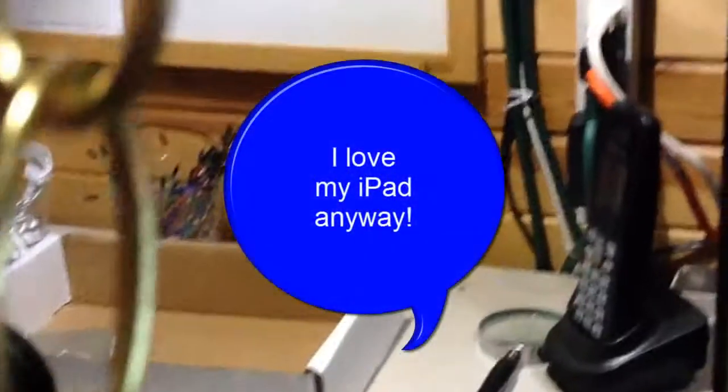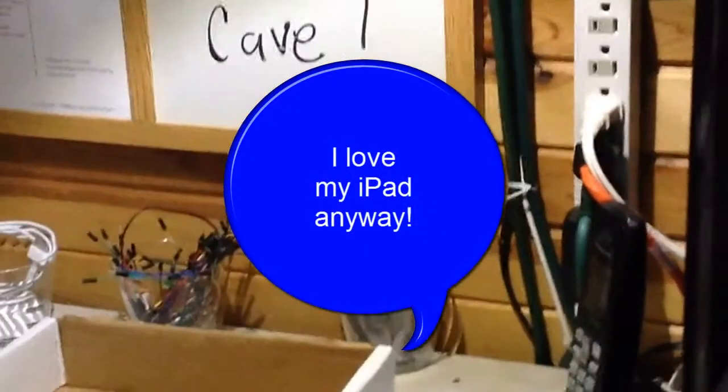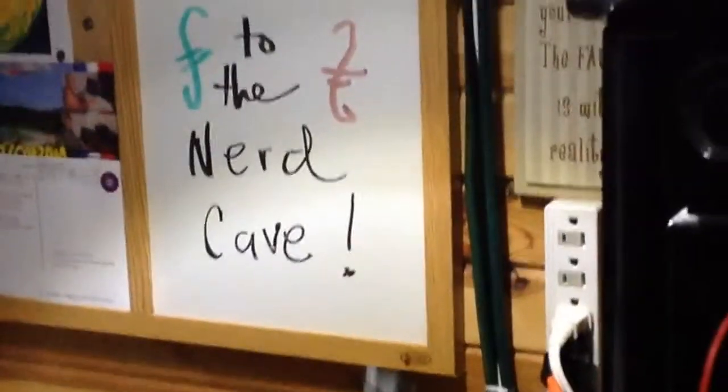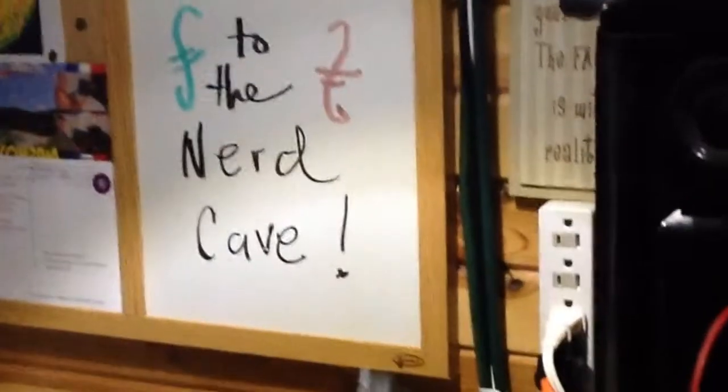Otherwise, when it feels like being crappy, it's pretty crappy. Well, here's the Nerd Cave, just the sign that tells me where I'm at in case I forget. So I've gotten that thing to work now.